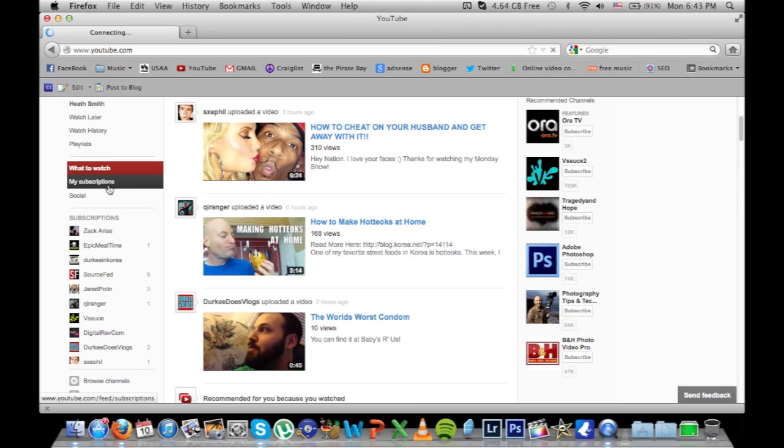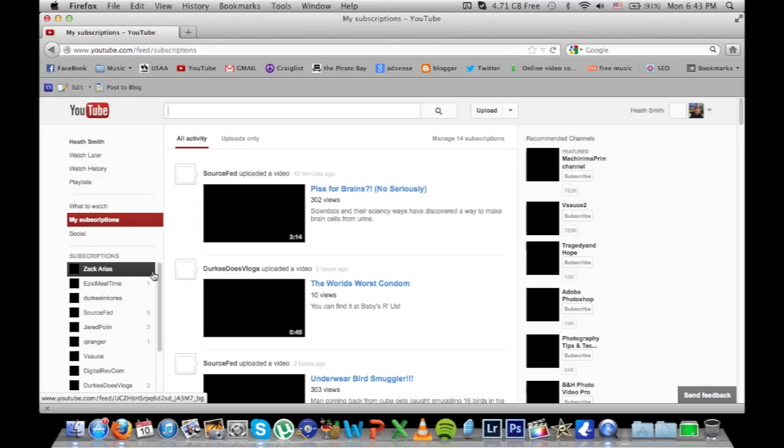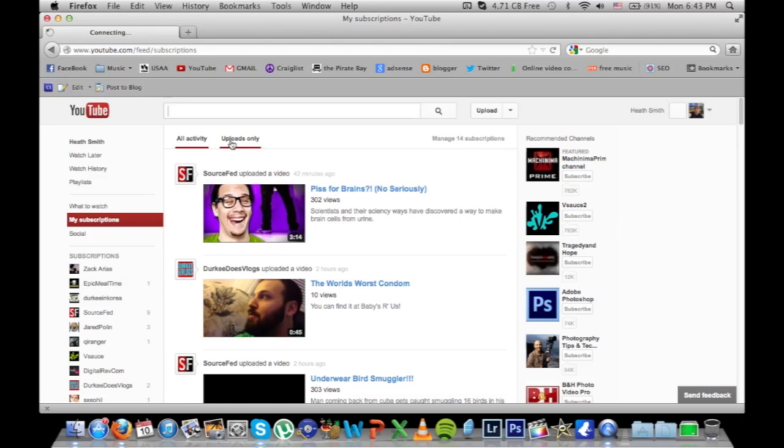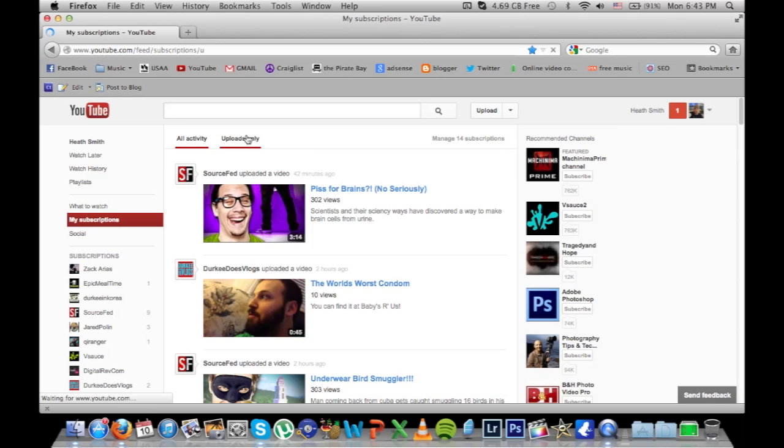You want to go to your subscription, click on that, scroll up to the top. You have all activity, you want to go ahead and hit on uploads only.